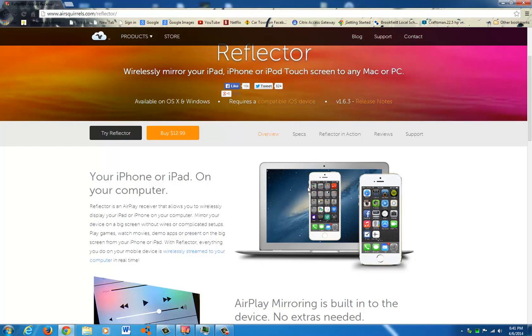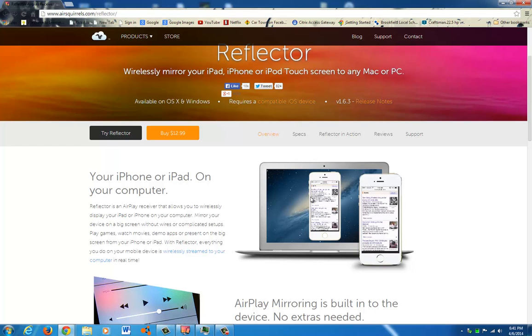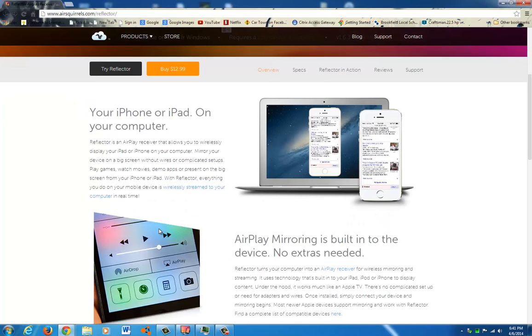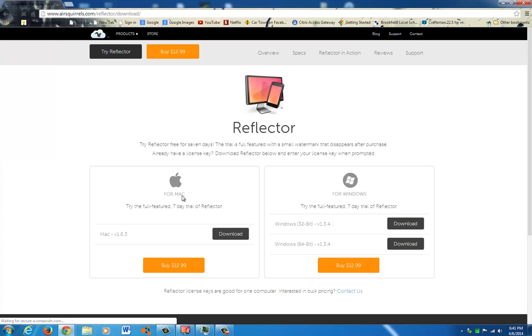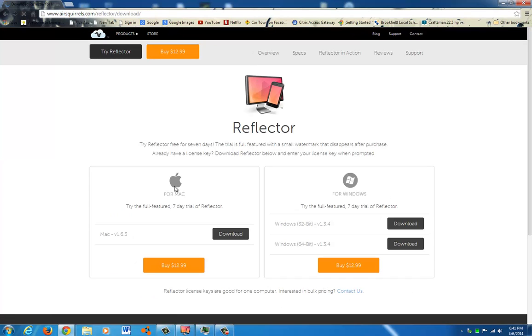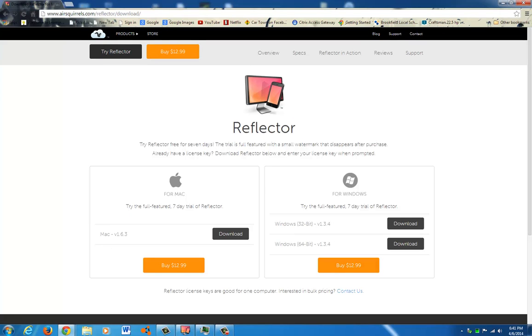Here it's showing you just kind of how it works. But you hit Try Reflector, then you select if you're a Mac or if you're Windows, 32 or 64, as I've shown a million times before. I'm going to show you again.